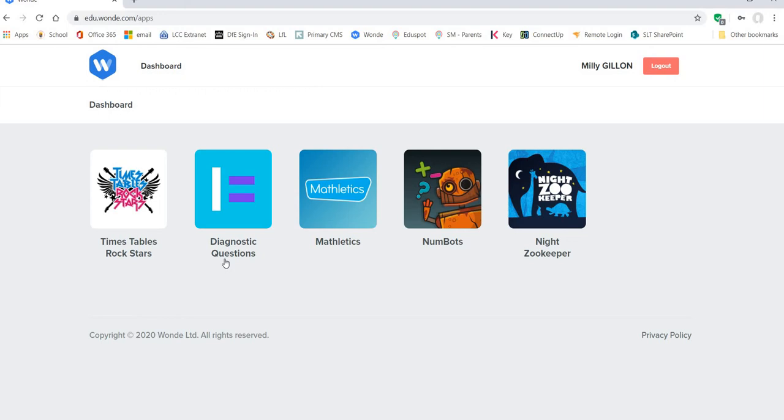So the older children have access to Timestable Rockstars, Diagnostic Questions, Mathletics, Numbots, Night Zoo Keeper. All of which they can access with just the WAND username and password.